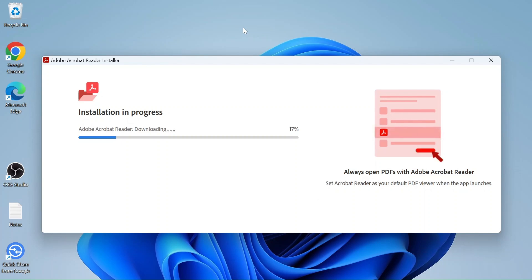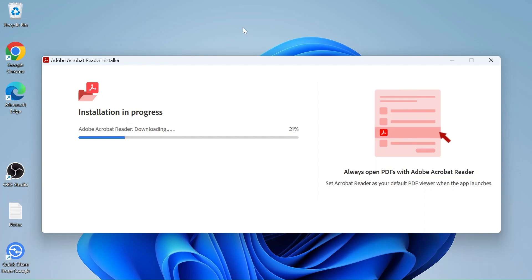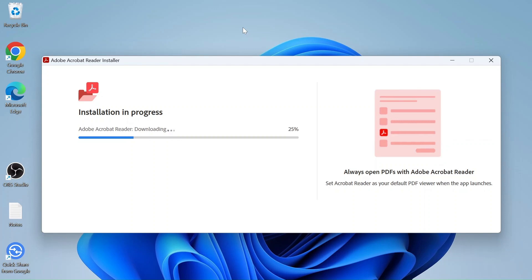It's a great software from Adobe — it's actually a free tool to read PDF files. This may take some time depending upon your internet speed.